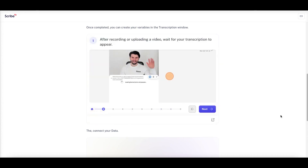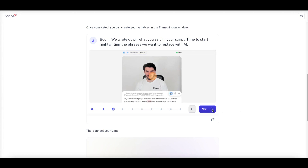After recording or uploading a video, wait for your transcription to appear. The video you record gets transcribed — so if you said 'hey name,' it transcribes that. Then it says: 'We wrote down what you said in your script — time to start highlighting the phrases we want to replace with AI.' In this case you'd change out the name and the vehicle model — for example, '2022 Honda.'